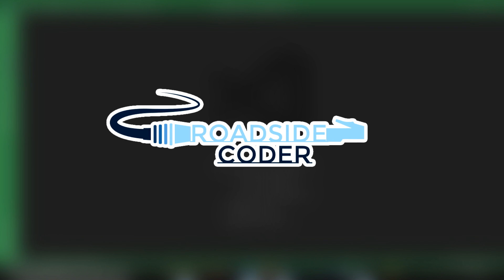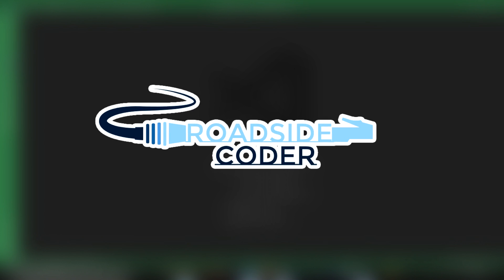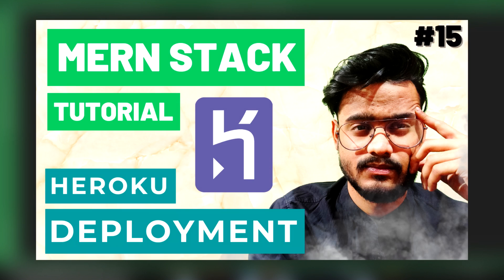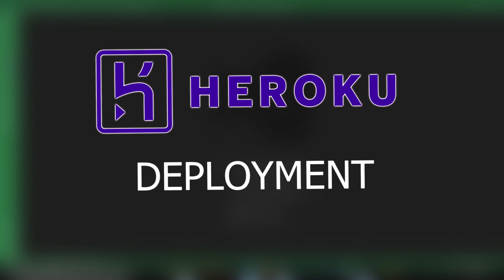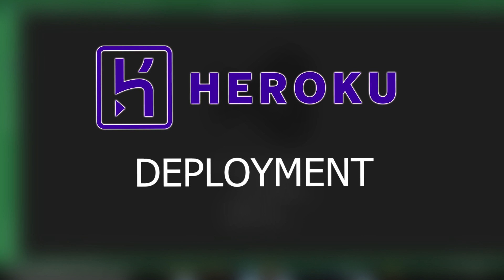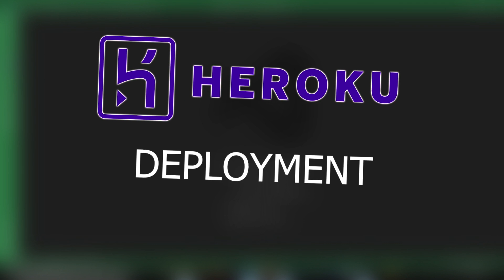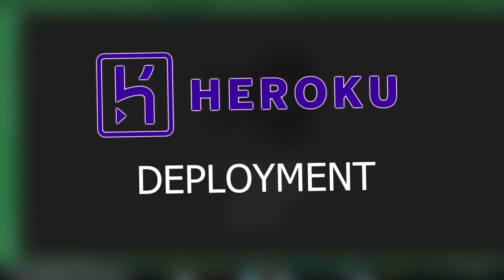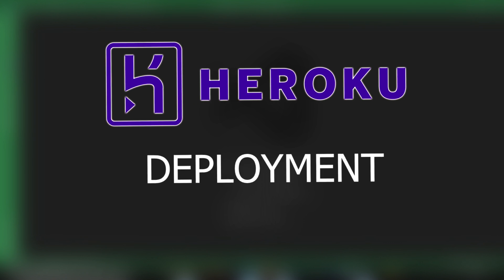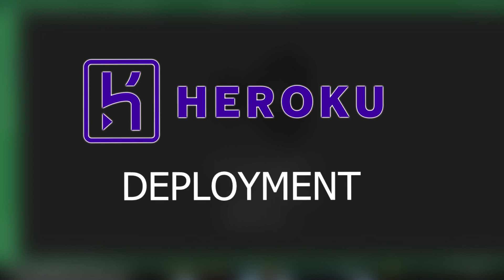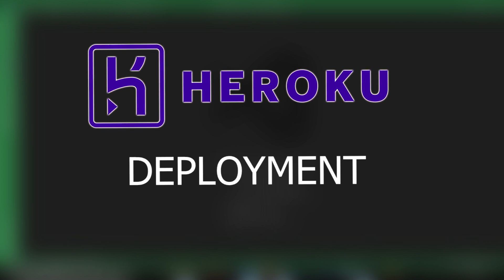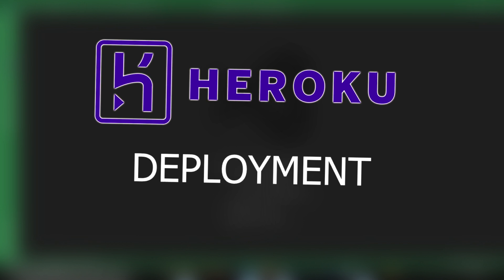Hey everyone and welcome back to Roadside Coder and welcome to the last video of our MERN Stack tutorial series. In today's video we are going to deploy our full stack MERN application to Heroku. Yes, we are going to deploy our Note Zipper application to Heroku. So without any further ado, let's get started.